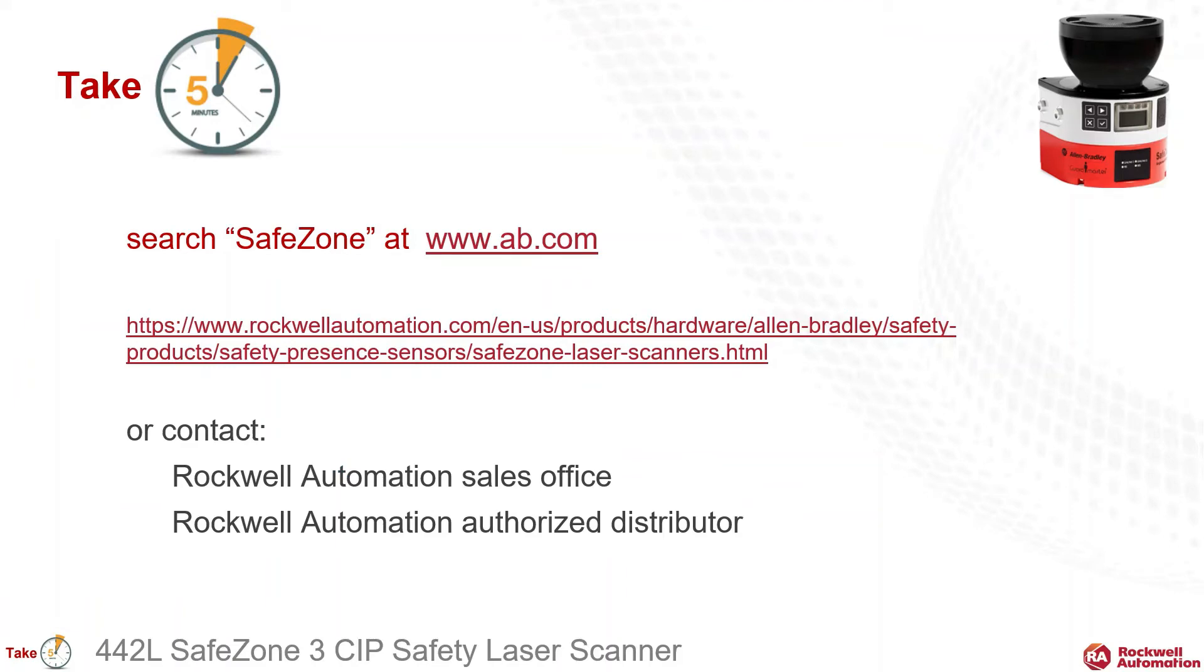Thank you for the time to take five to learn about our new SafeZone 3 CIP Safety Laser Scanner. To learn more, please go to rockwellautomation.com and search SafeZone. And as always, your Rockwell Automation salesperson and distributor will be happy to support you.